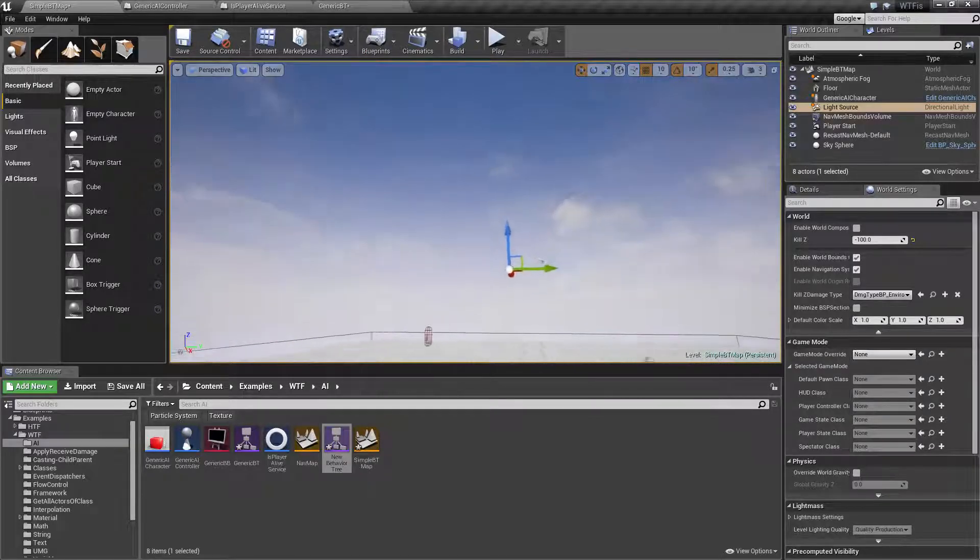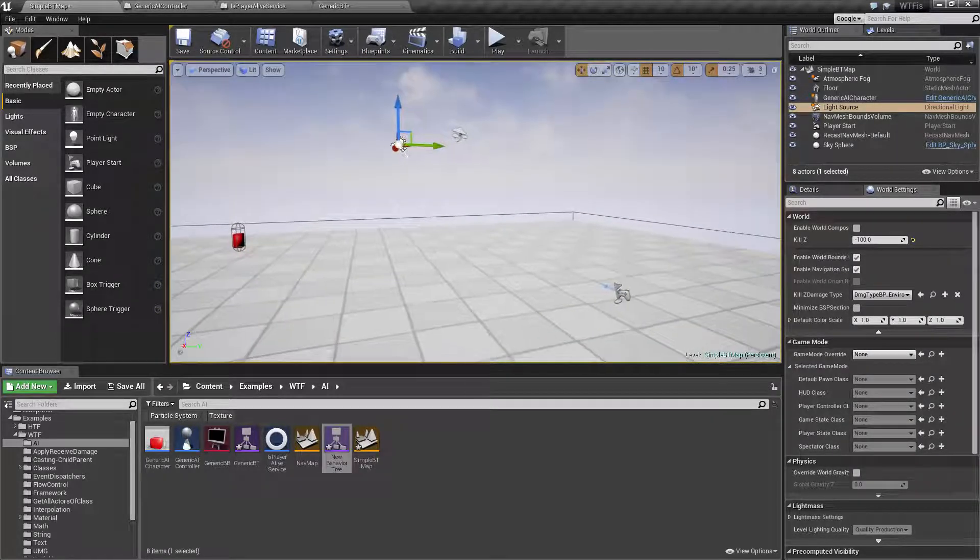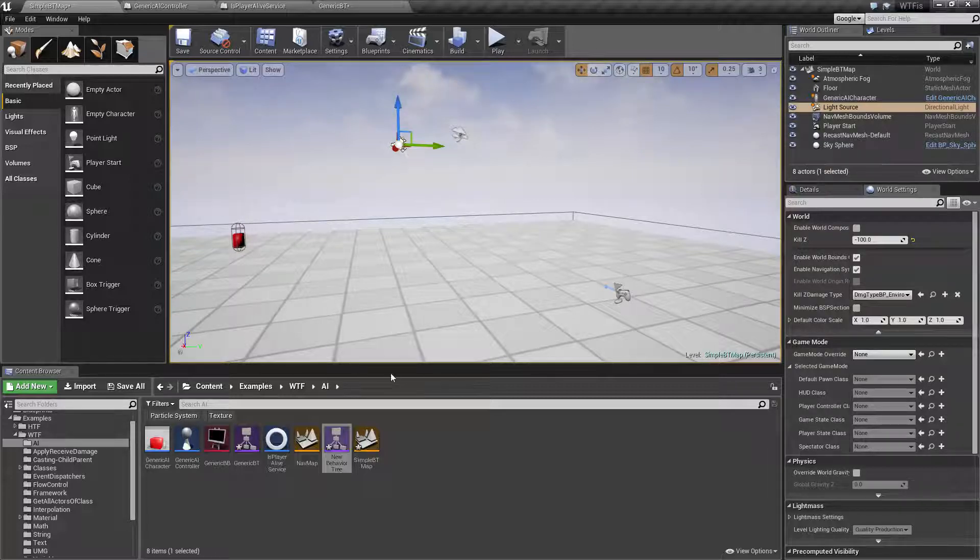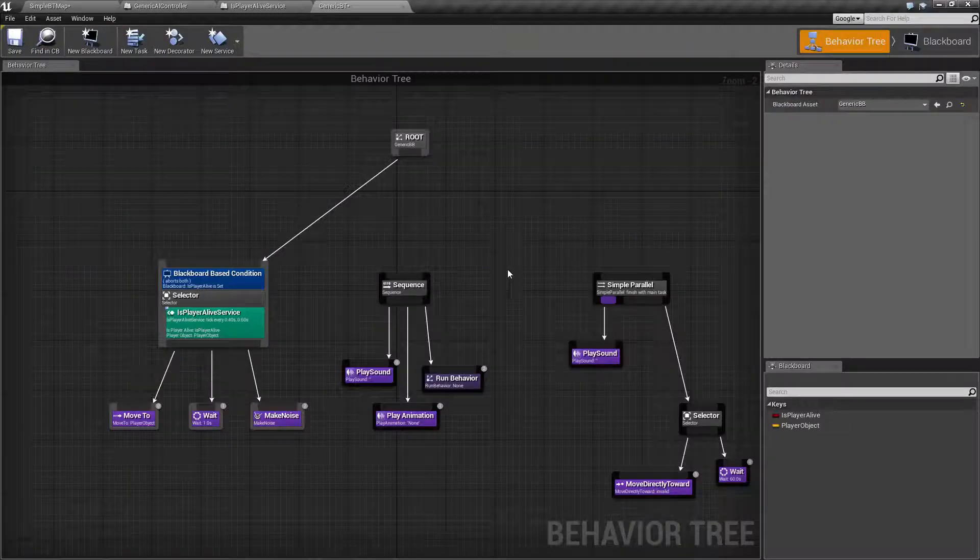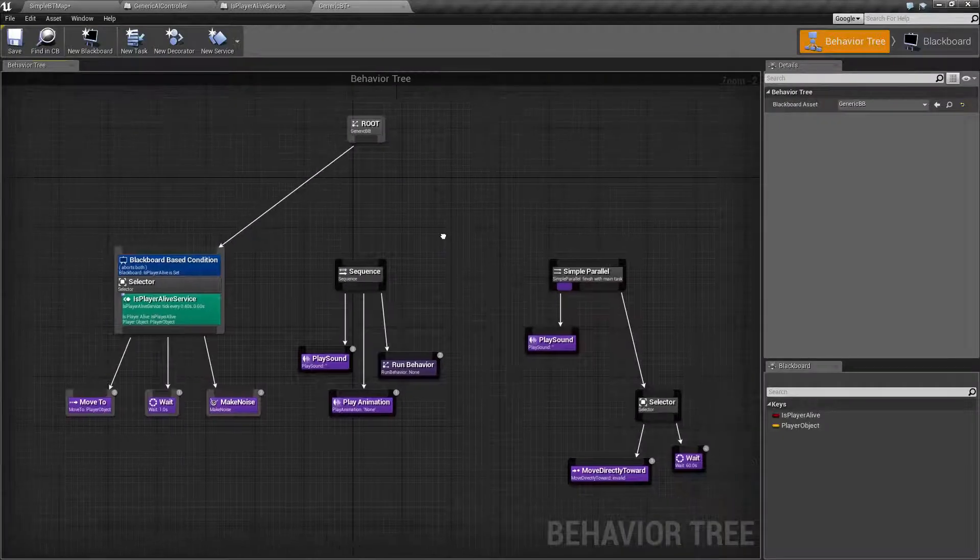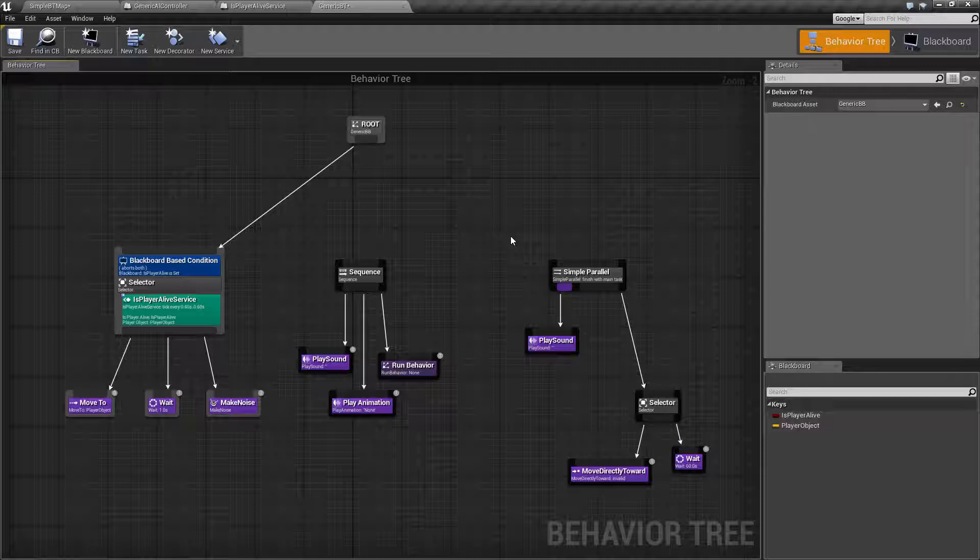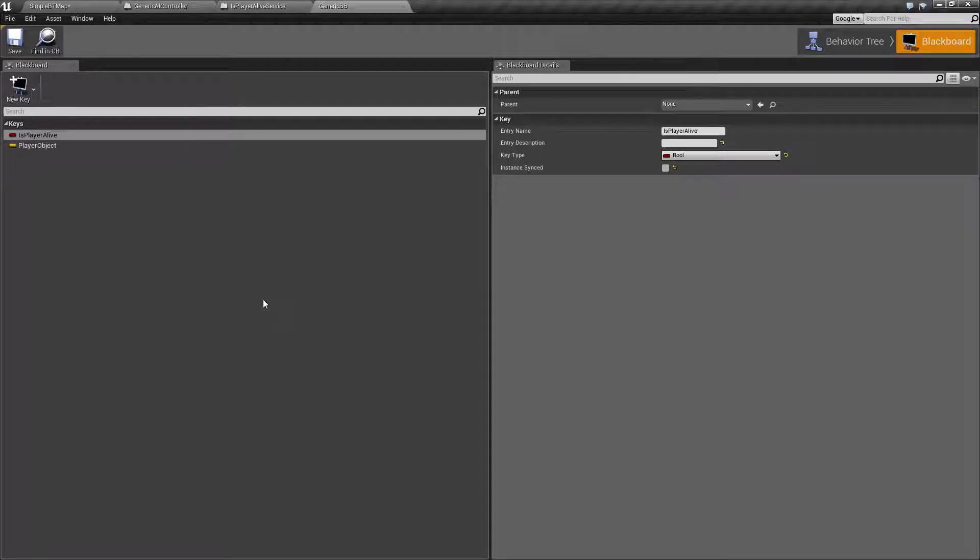This is just a simple overview of what the Blackboard is and what it's used for. It is part of the Behavior Tree, part of our basic AI in Unreal Engine 4. All of the individual nodes for the Behavior Tree and the Blackboard will be covered in a separate video. This is just a basic overview of what the Blackboard is and how we would use it. So let's get started.